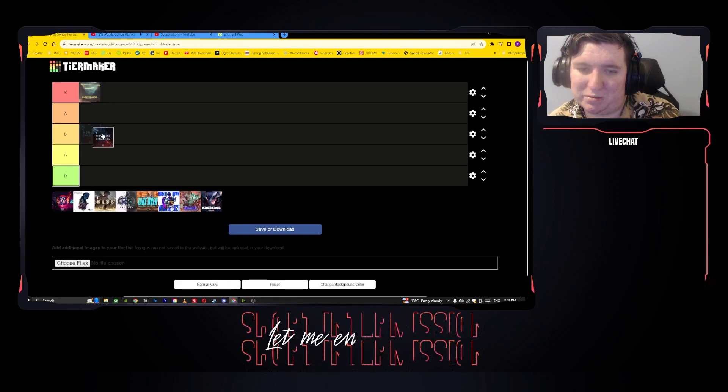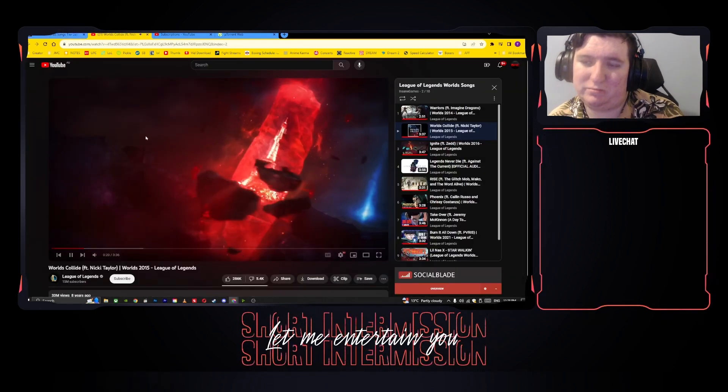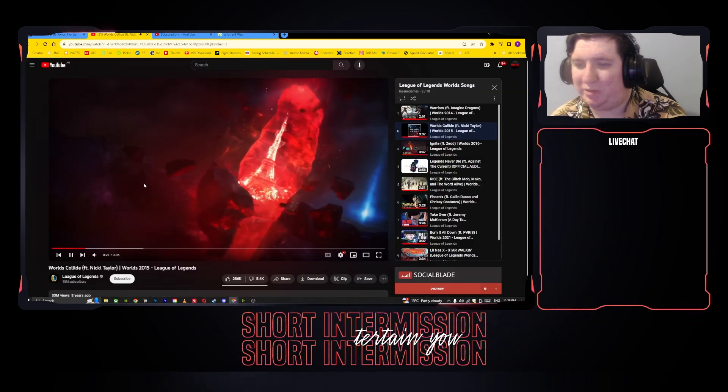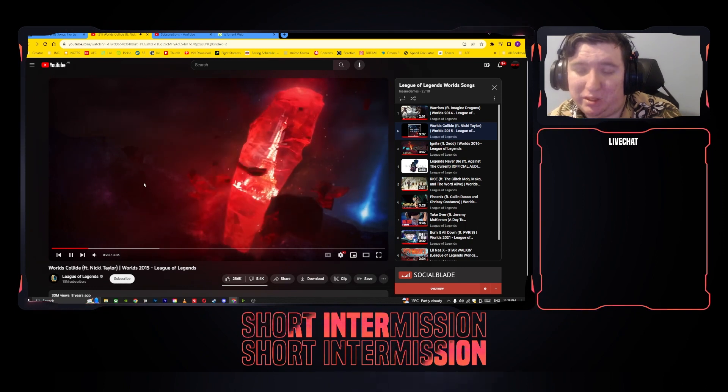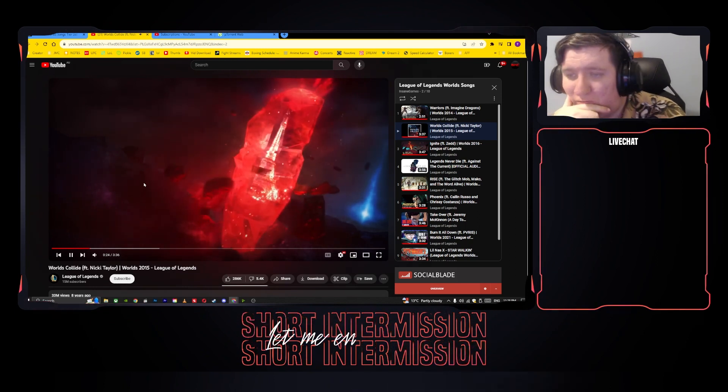Yeah, I mean this one I can give a B, but let's listen. So it was in EU.